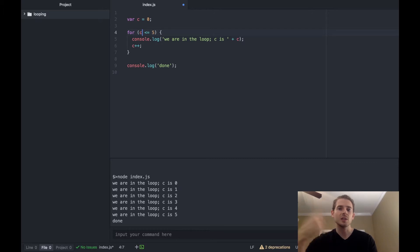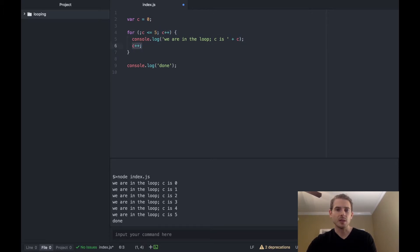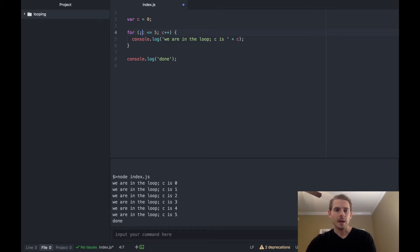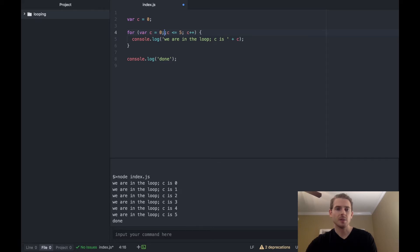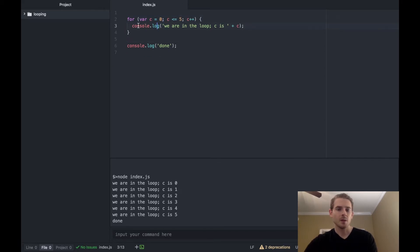And then the very end is where you can increment, so we don't need to do the c plus plus anymore because we can increment it at the very end. And then the first segment of the for loop we can actually declare c up here if you want to.